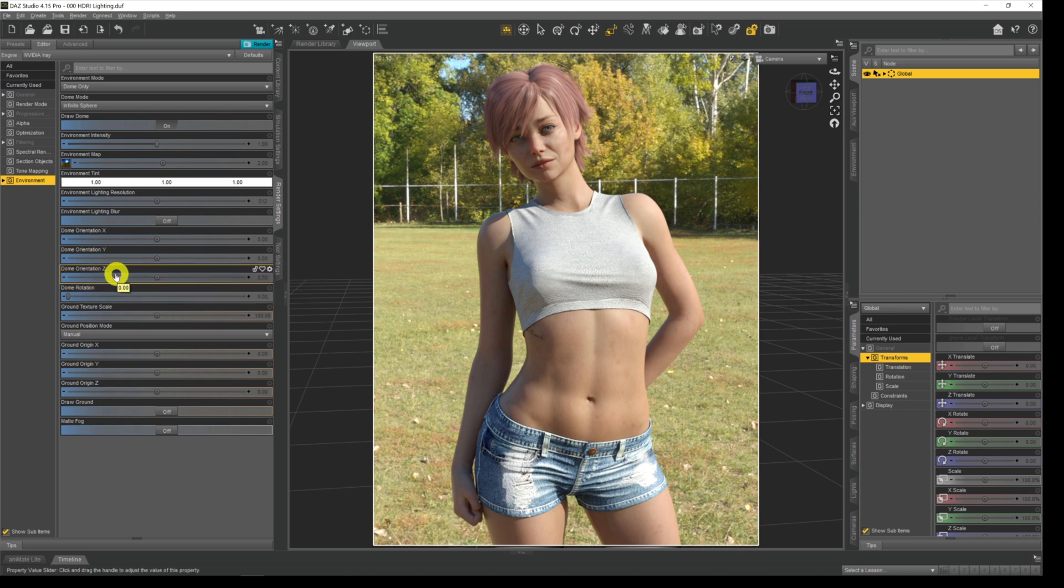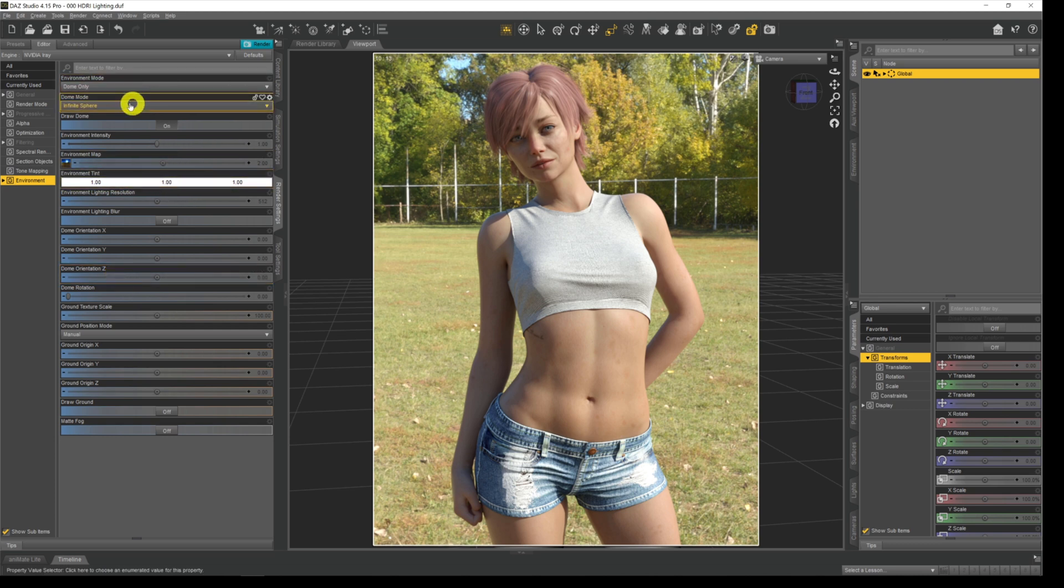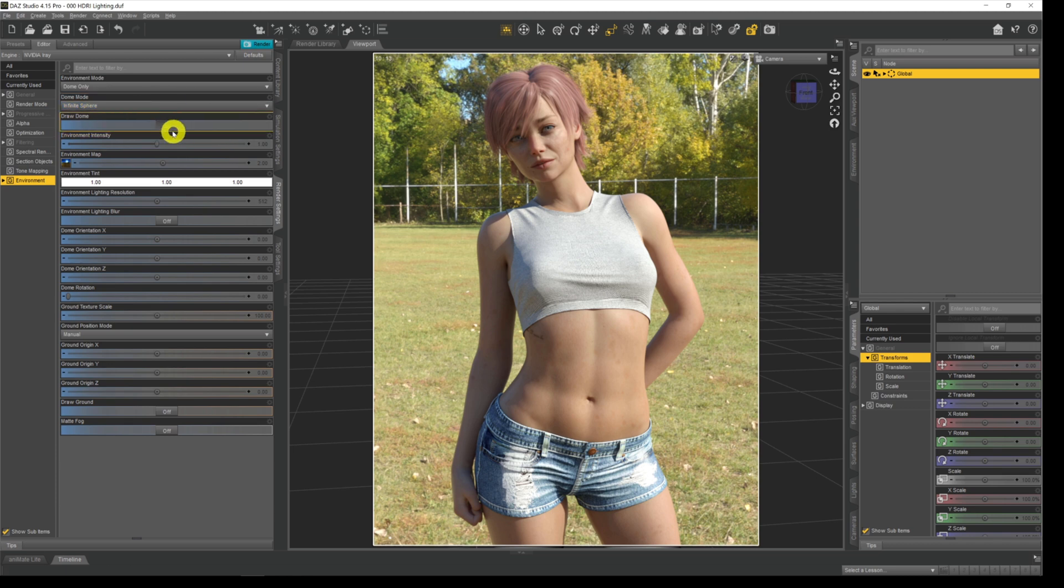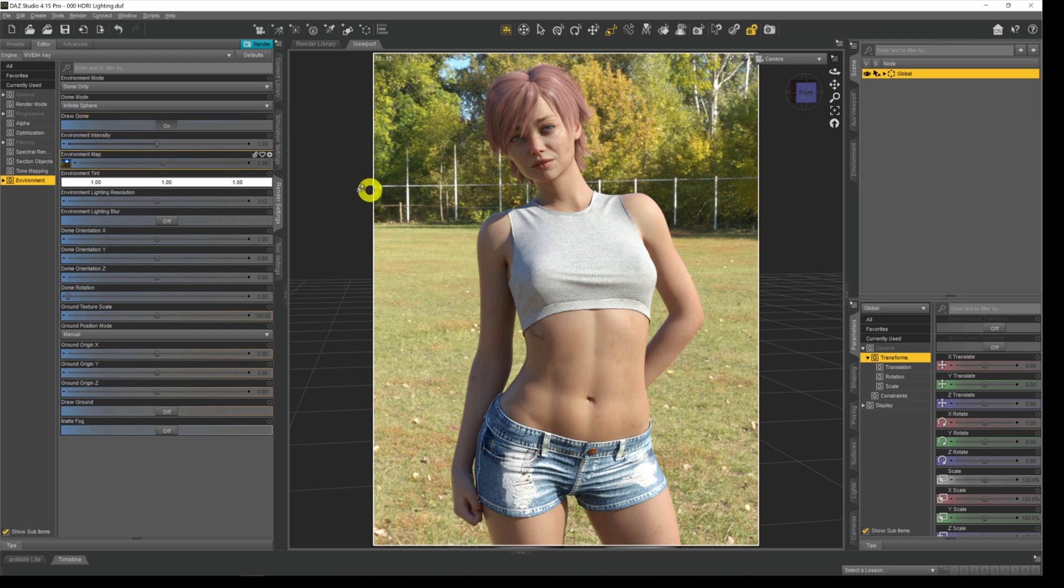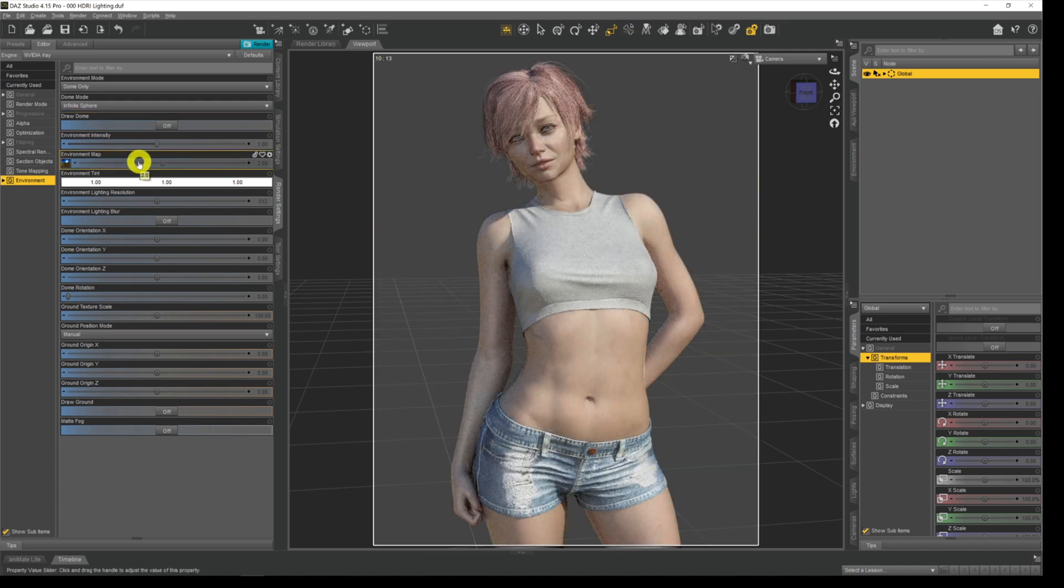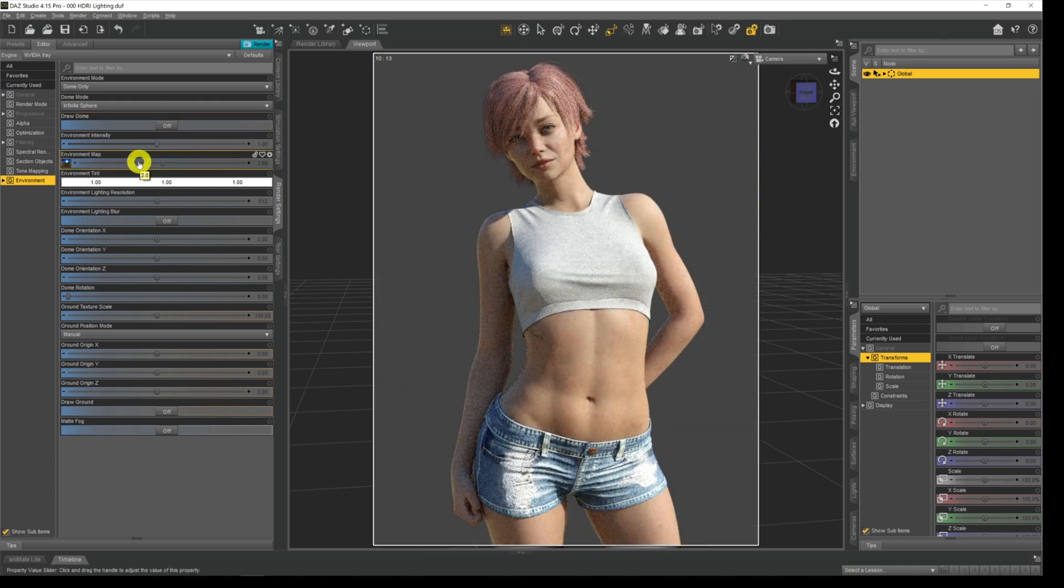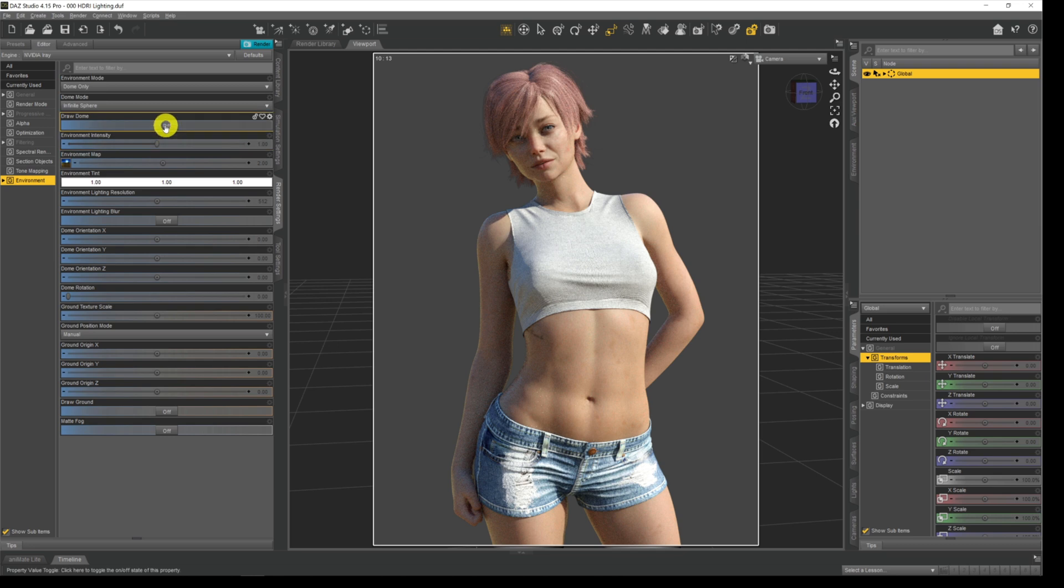Starting from the top then, we know about environment mode. Ignore dome mode for now, it's not that important. Draw dome just determines whether or not we can see the background and the HDRI. If we turn it off you can see that it turns the background off—you still get the light but it does actually turn off the dome and the HDR image in the background.